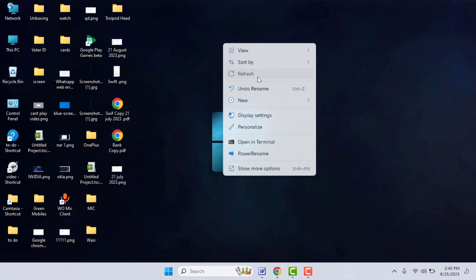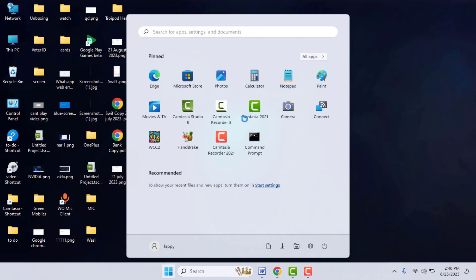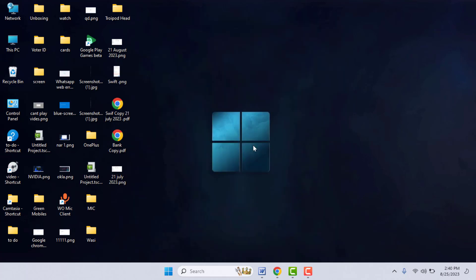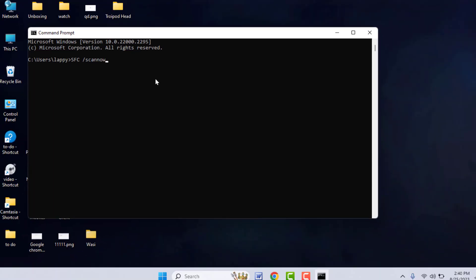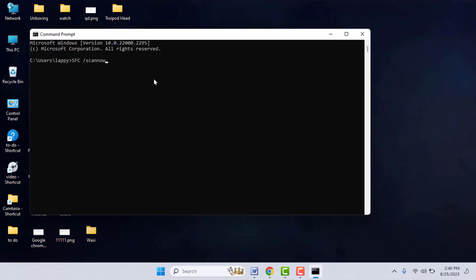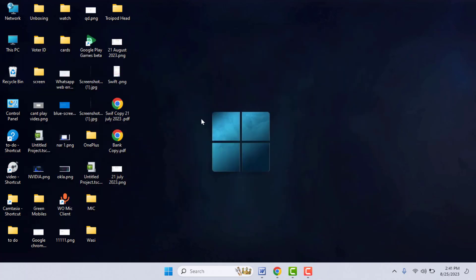If you are still facing the same problem, press the Windows key and search for Command Prompt and open it. Type the command: SFC space slash scannow — type SFC in capital letters and scannow in small letters — then press Enter. This will run a system file check to help fix the issue.